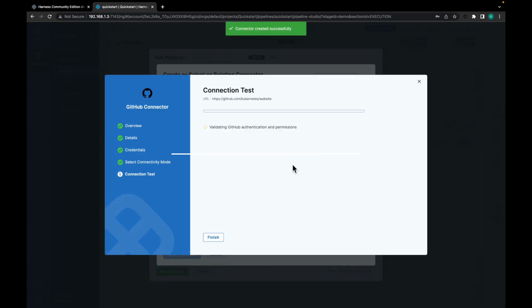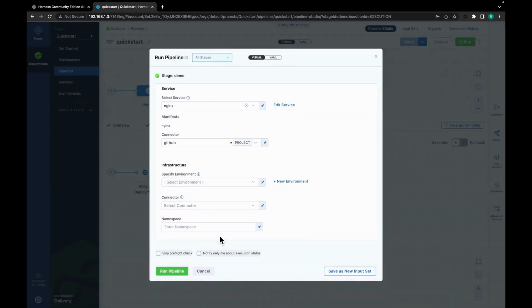Click on save and continue. Connector is created. It is just testing the connection. So the verification is successful. Let's click on finish.